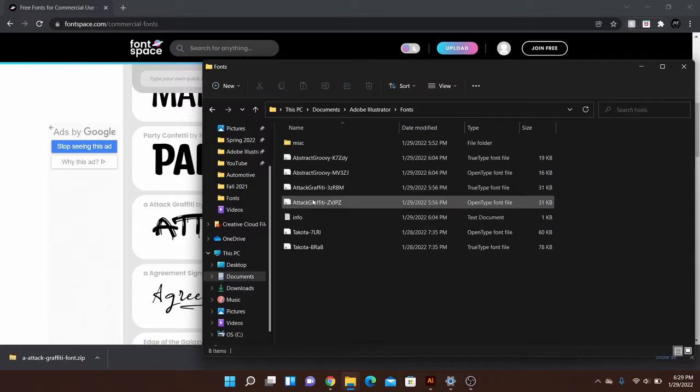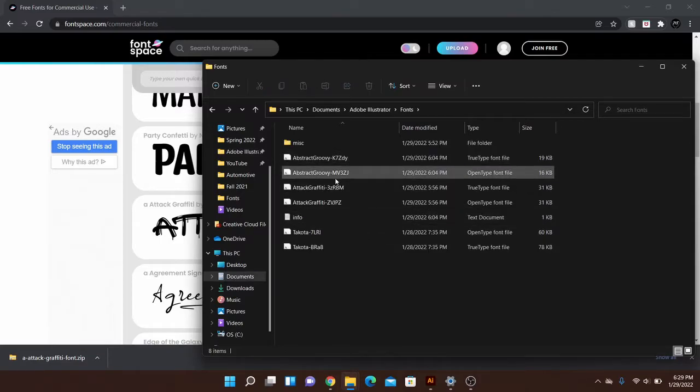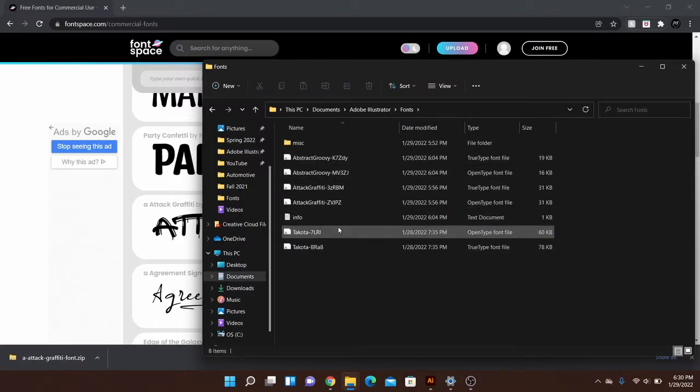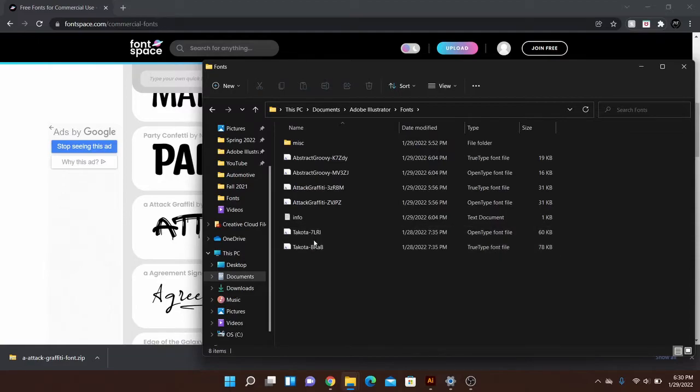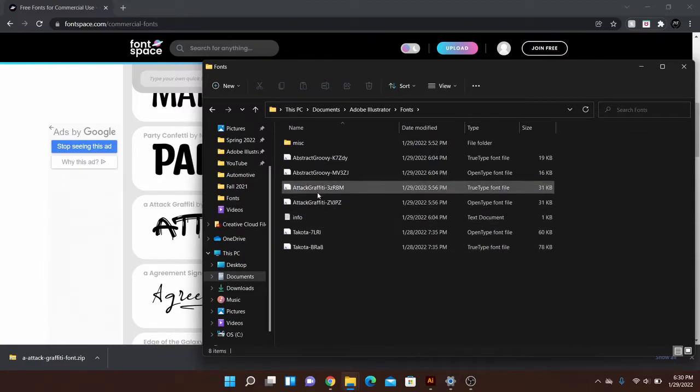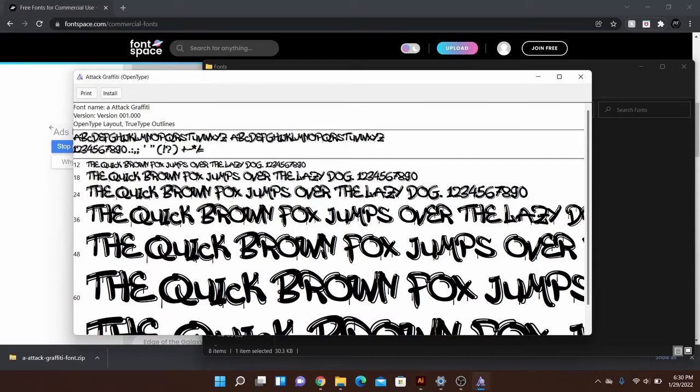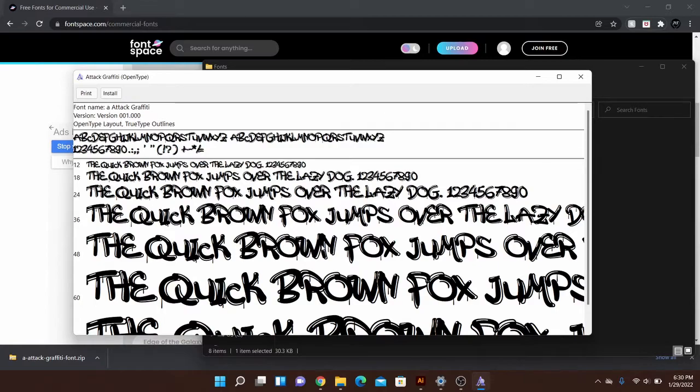And then once you have extracted the files, go to that folder that you saved them to. So in my case it would be my fonts folder, and you can see I've done a couple different fonts here. The Takoda one I talked about is right here. And this one is the one we just did, attack graffiti. There are a couple different versions.